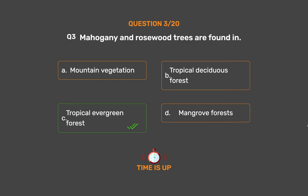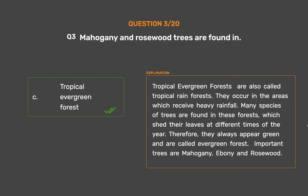The correct answer is Option C: Tropical evergreen forest. Tropical evergreen forests are also called tropical rainforests. They occur in areas which receive heavy rainfall. Many species of trees are found in these forests, which shed their leaves at different times of the year. Therefore, they always appear green. Important trees are mahogany, ebony, and rosewood.